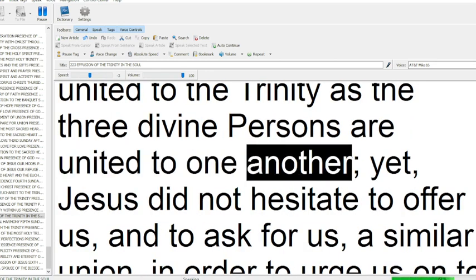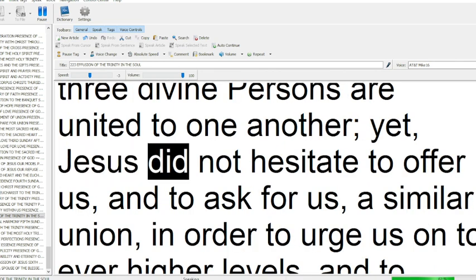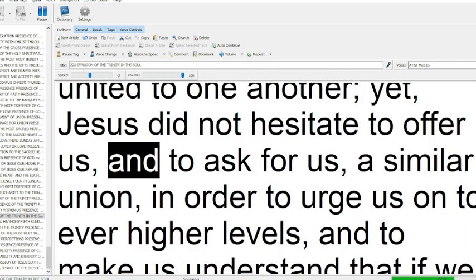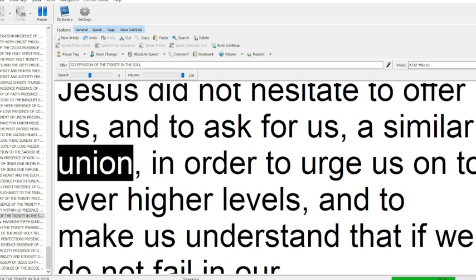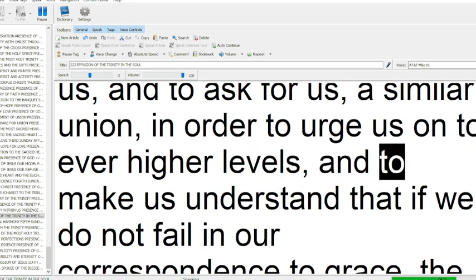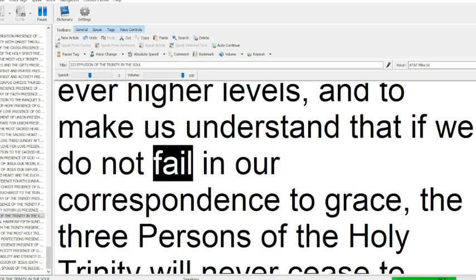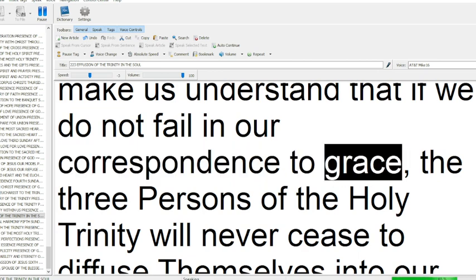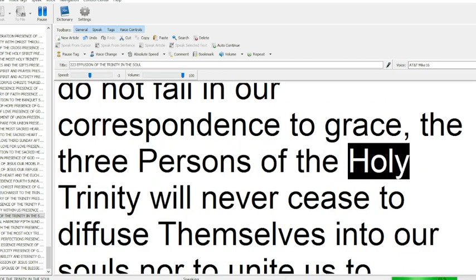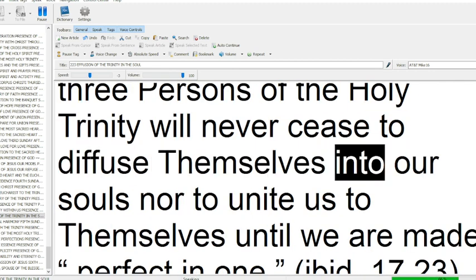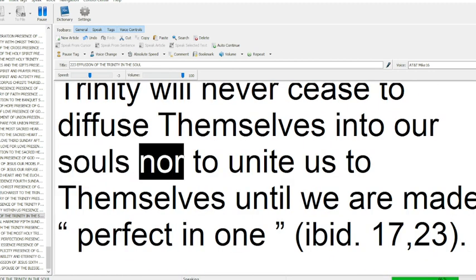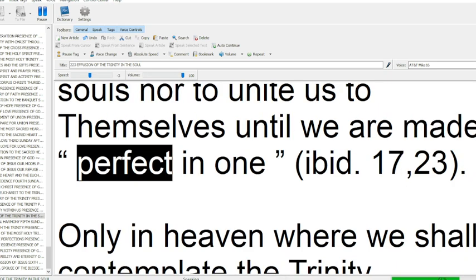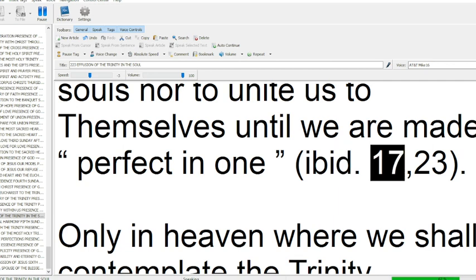Yet Jesus did not hesitate to offer us and to ask for us a similar union, in order to urge us on to ever higher levels and to make us understand that if we do not fail in our correspondence to grace. The three persons of the Holy Trinity will never cease to diffuse themselves into our souls, nor to unite us to themselves, until we are made perfect in one. Ibid 17:23.